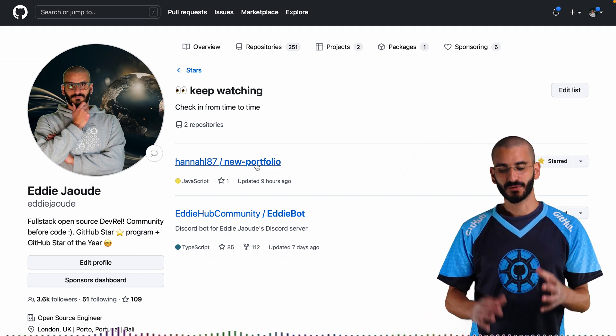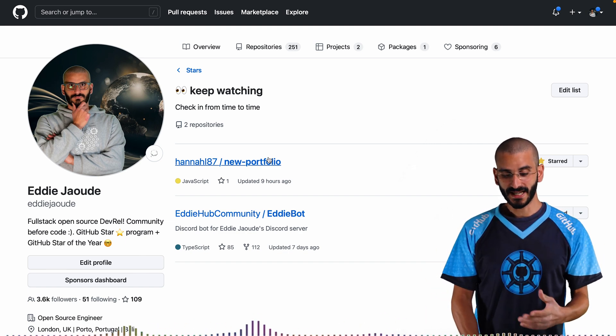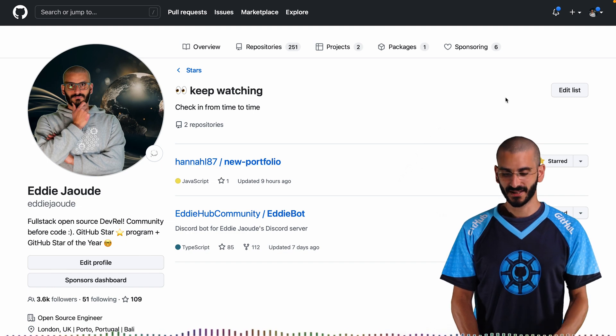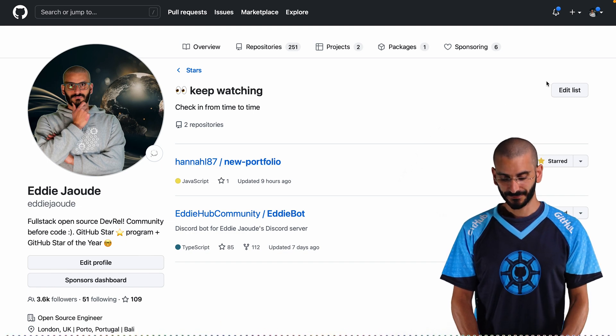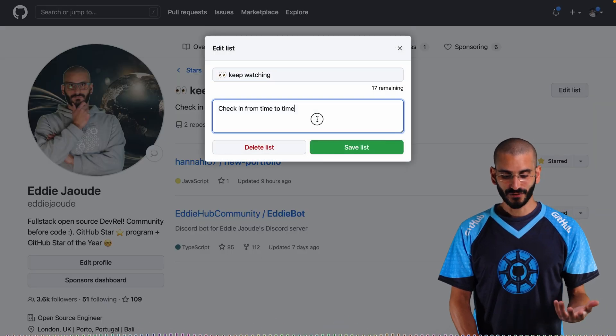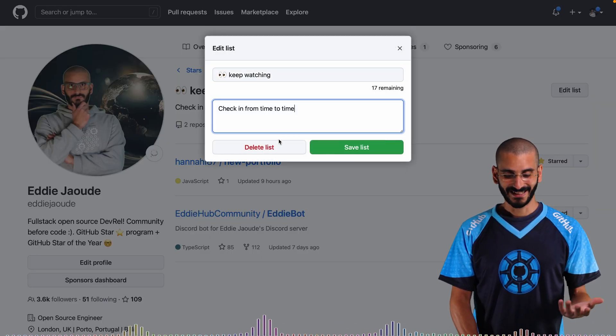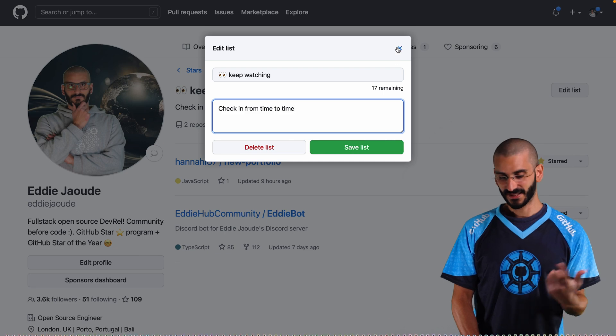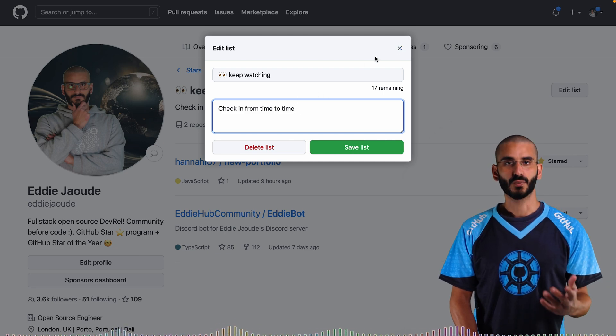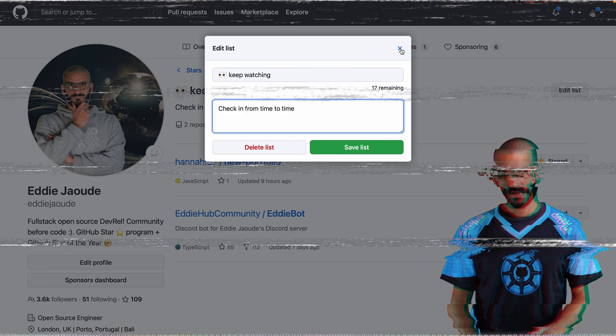So that is really awesome. It's a great way to manage the projects that you star. And you obviously edit the list, add a description, delete the list, save list. Of course, if you make changes to it, you will want to save it.